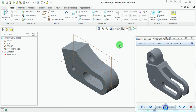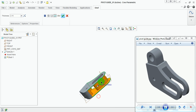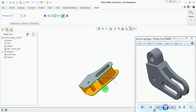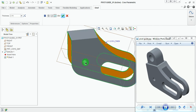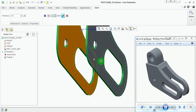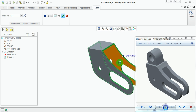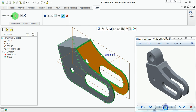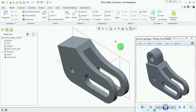Now use the Shell command to make this body hollow from inside. Pick on Shell. Select this face, then press and hold Control to pick additional faces — these are the faces which need to be removed. Similarly select and remove the remaining faces. Once the body is made hollow, specify the thickness of the walls, which should be 10 mm. Pick Done.